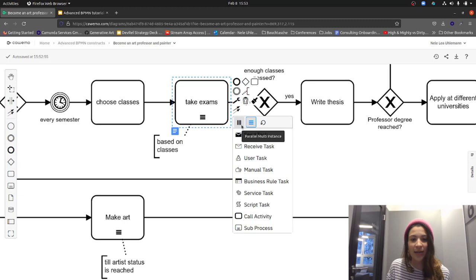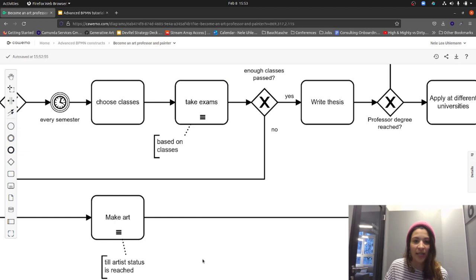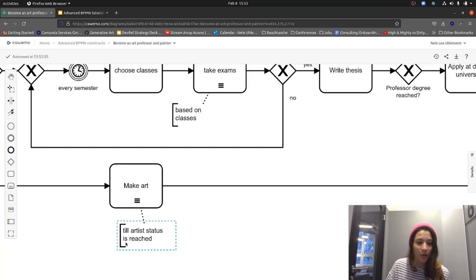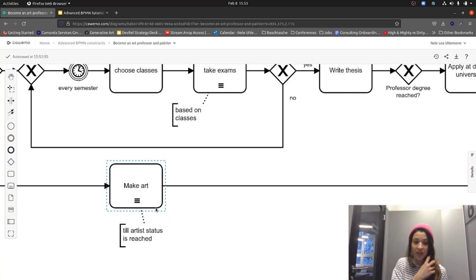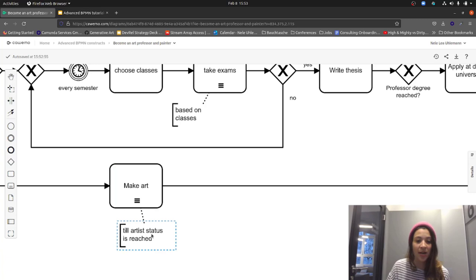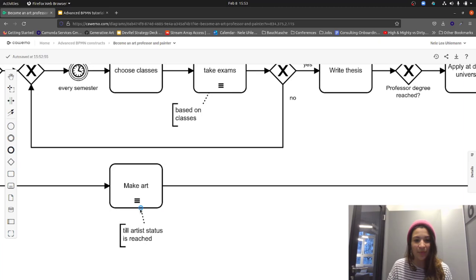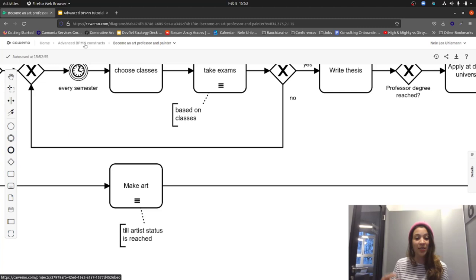The same sequential multi-instance marker appears on another task here — we do it as long as a certain condition is reached, specifically until the artist status is achieved. I can also use these markers on a call activity — for example, after spending time in the US, we can say 'Make art on Lanzarote' with a parallel multi-instance marker, meaning for each idea gathered in the US, the artist works on multiple pieces in parallel.